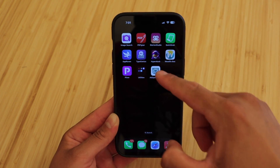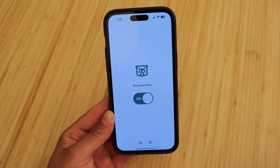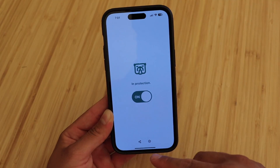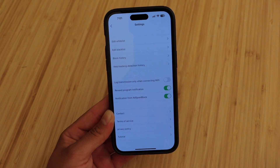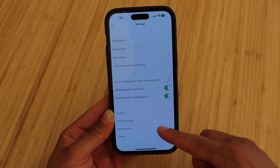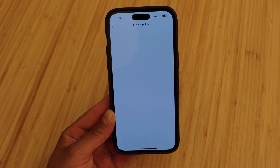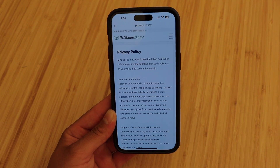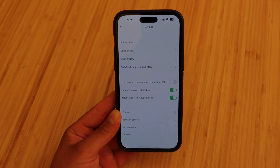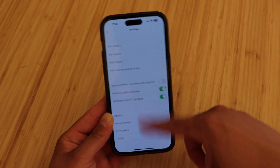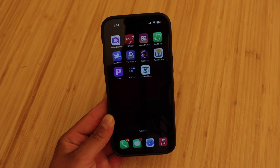One thing I do recommend is go into the ad blocker app, go to settings, and look over their privacy policy. Just make sure you're comfortable with the privacy settings before using the app. But that basically sums up the video.